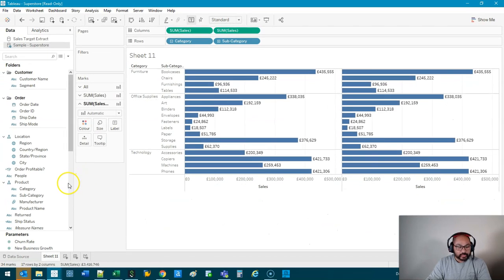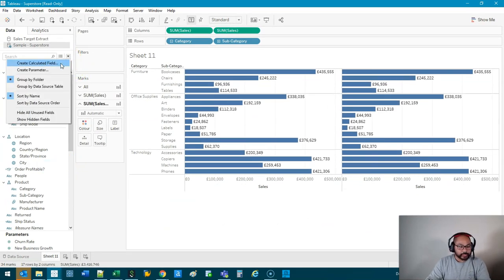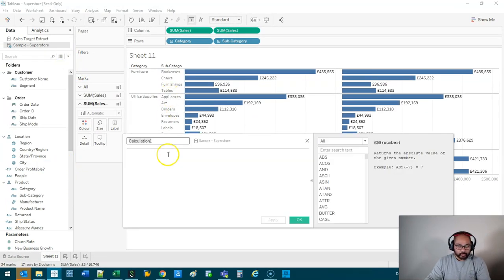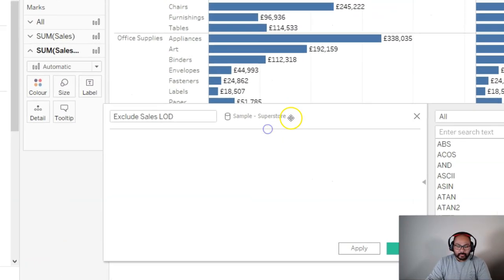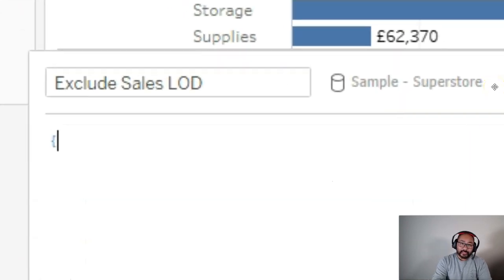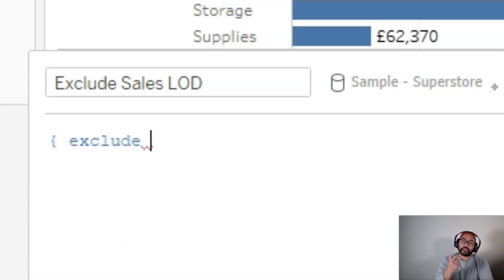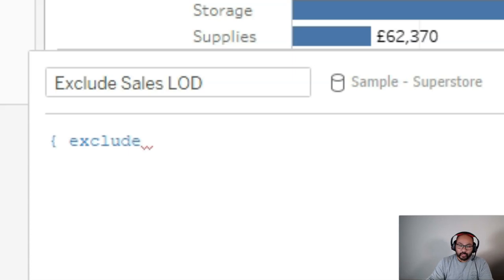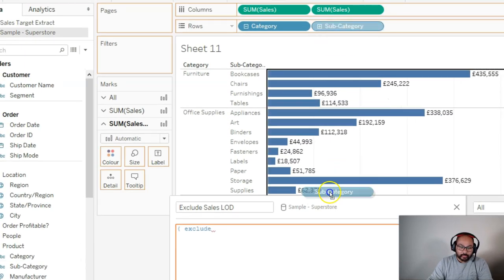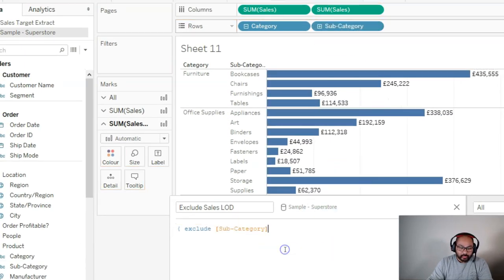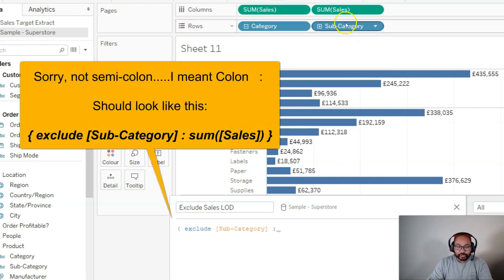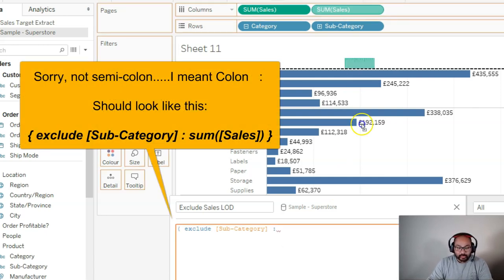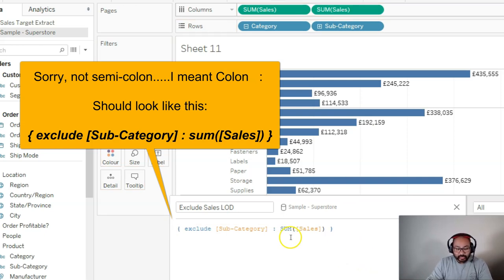So what we do is using the exclude function, here's what we do. We're going to write a calculation, and I'm going to call this exclude sales LOD. And then here's what we do. Braces, the curly one. You write exclude. And then you're going to exclude whatever you want to exclude, so it's subcategory. So I actually like to grab it from here, drop it in, and then we do semicolon, and then we put in the aggregate, in which case here it's the sales, and then we close the braces. And that's pretty much it. So we hit okay.